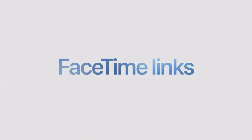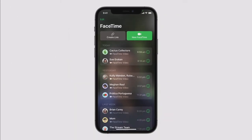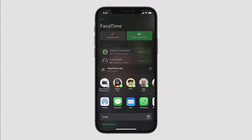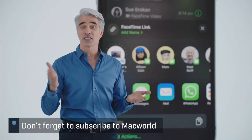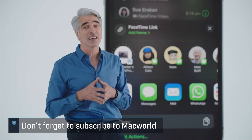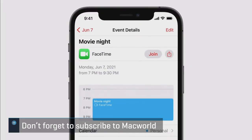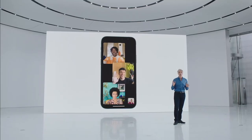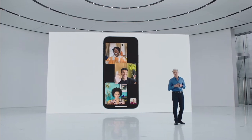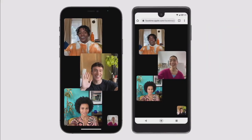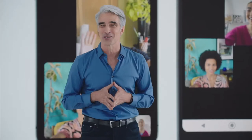You can now also generate links to schedule and share calls with others. With FaceTime Links, you can generate a link and share it anywhere — in Messages, email, WhatsApp, or jump into Calendar and make an event so everyone knows exactly where and when to meet. And it's not just Apple devices: friends with Android and Windows devices can use a FaceTime link to join the call right from their browser.